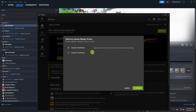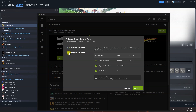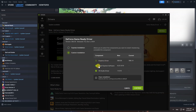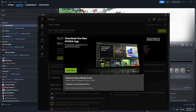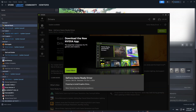Here, I recommend you choose Custom Installation. I just want to install the Graphics Driver, so I will uncheck the other two components. I recommend you choose Clean Installation. Now, select Continue and follow the instructions on the screen.